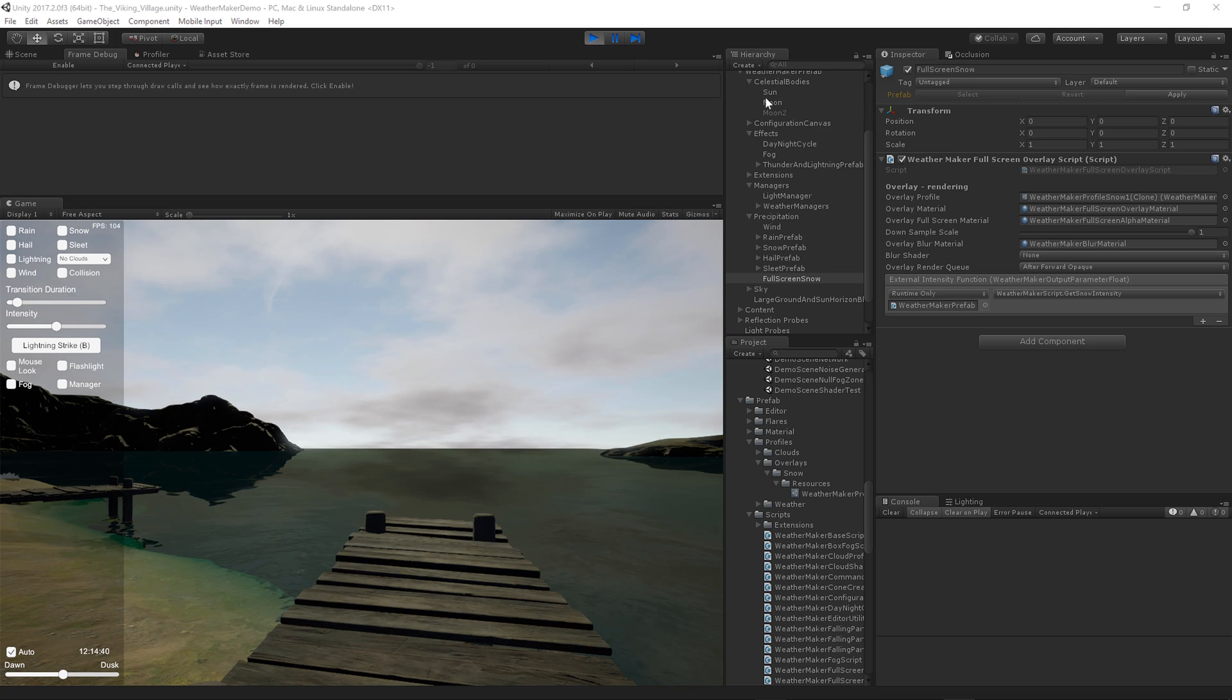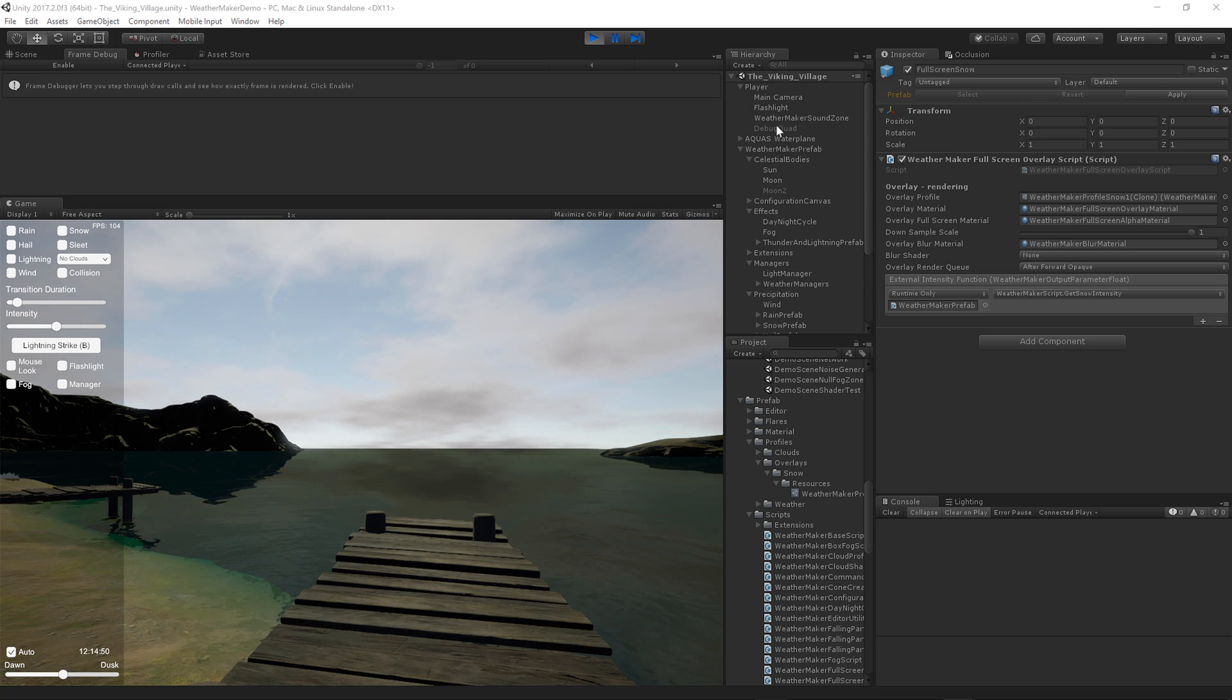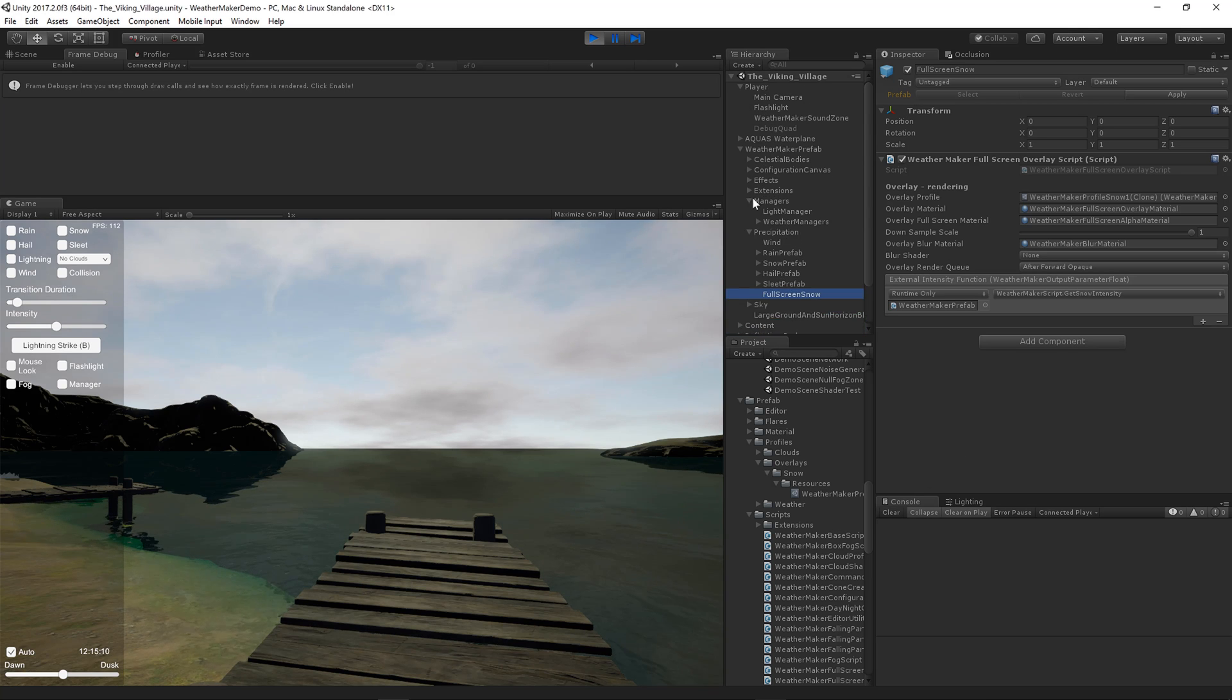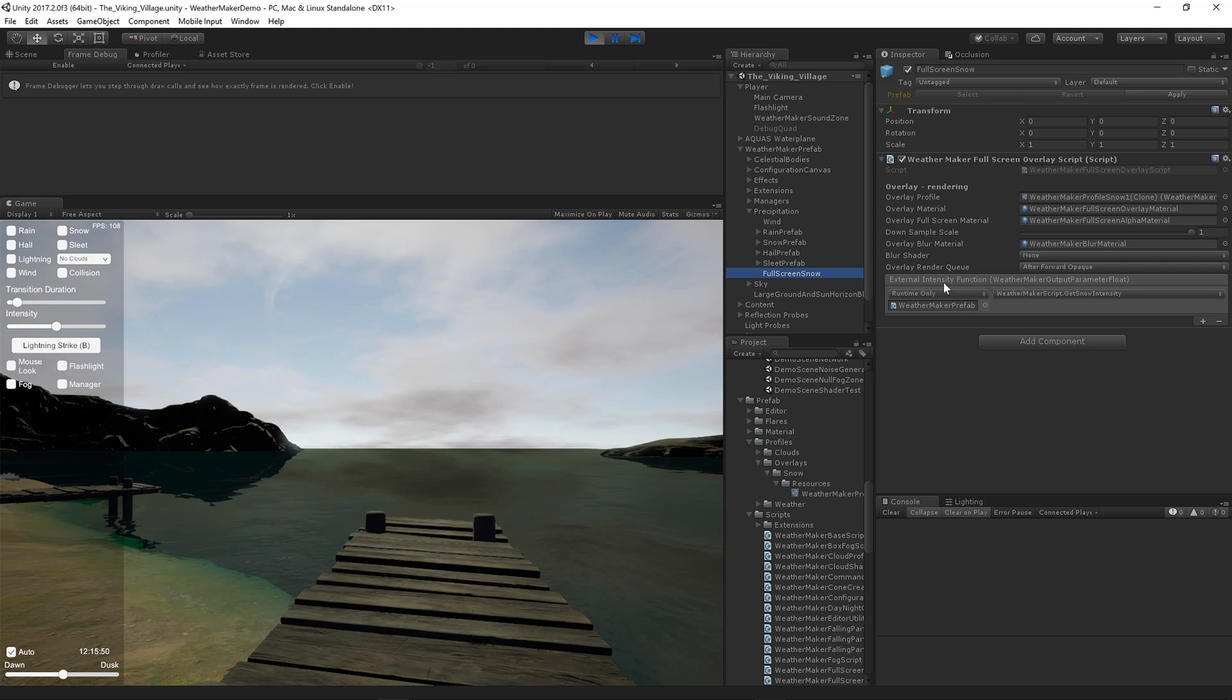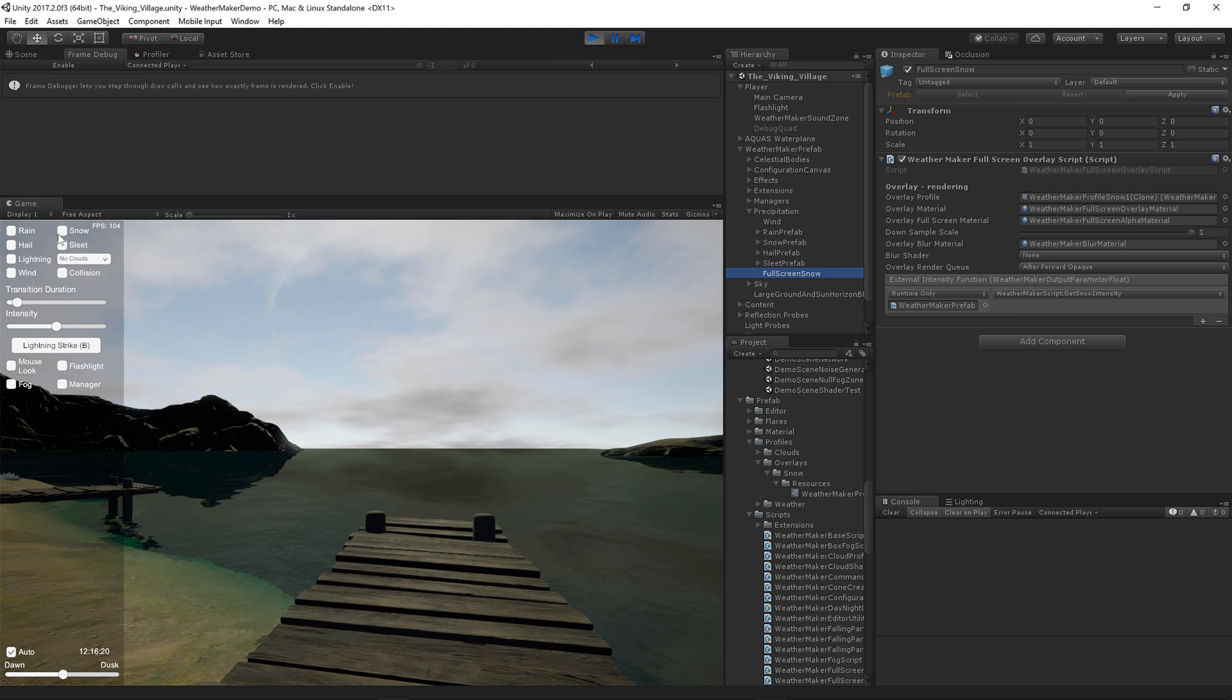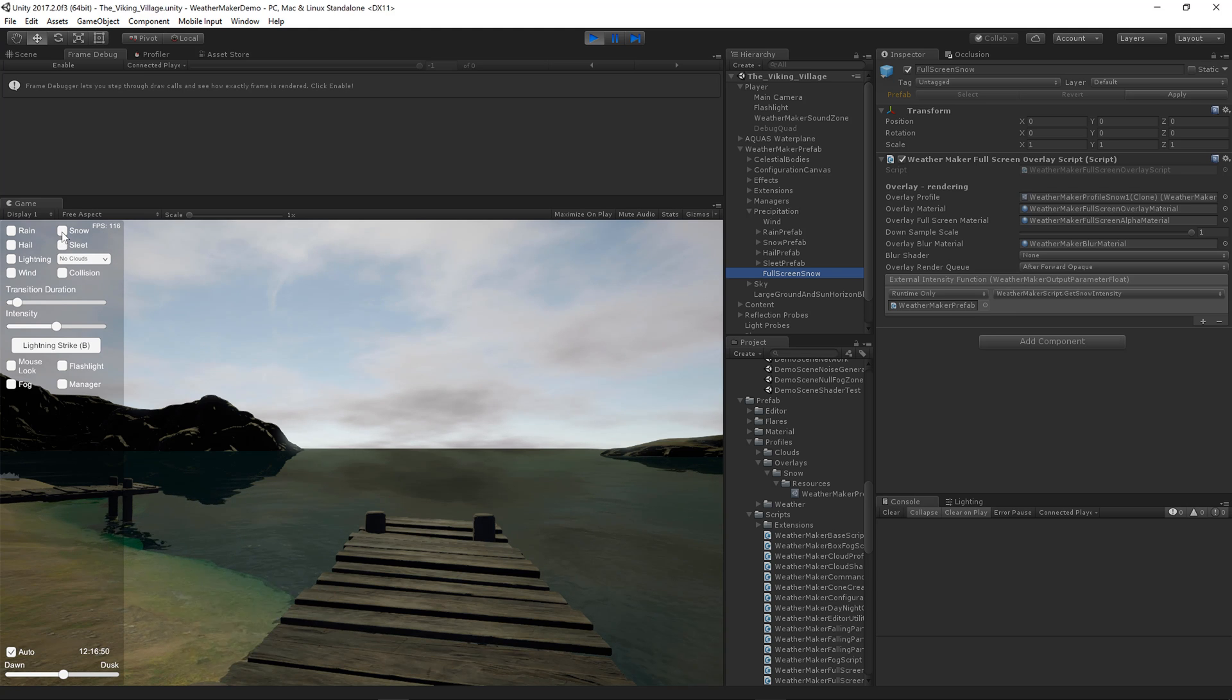Let's dive right in. Underneath the prefab, go to precipitation, full screen snow. I've linked this external intensity function up to the snow here, which is the snow intensity from the snow particle system.